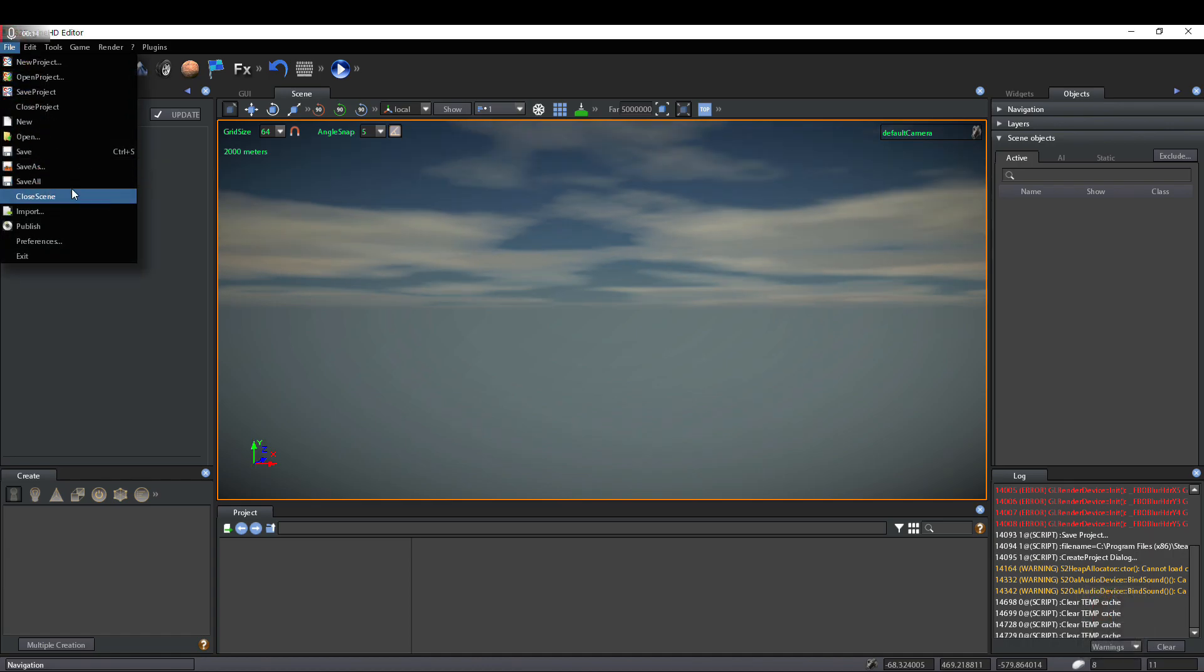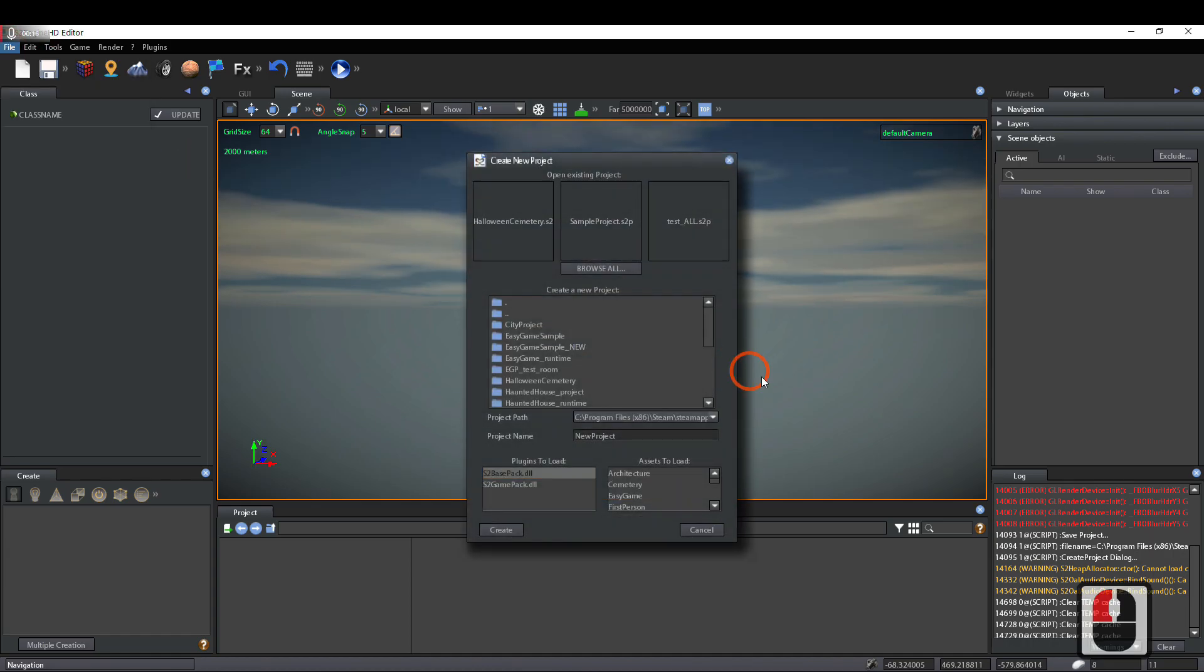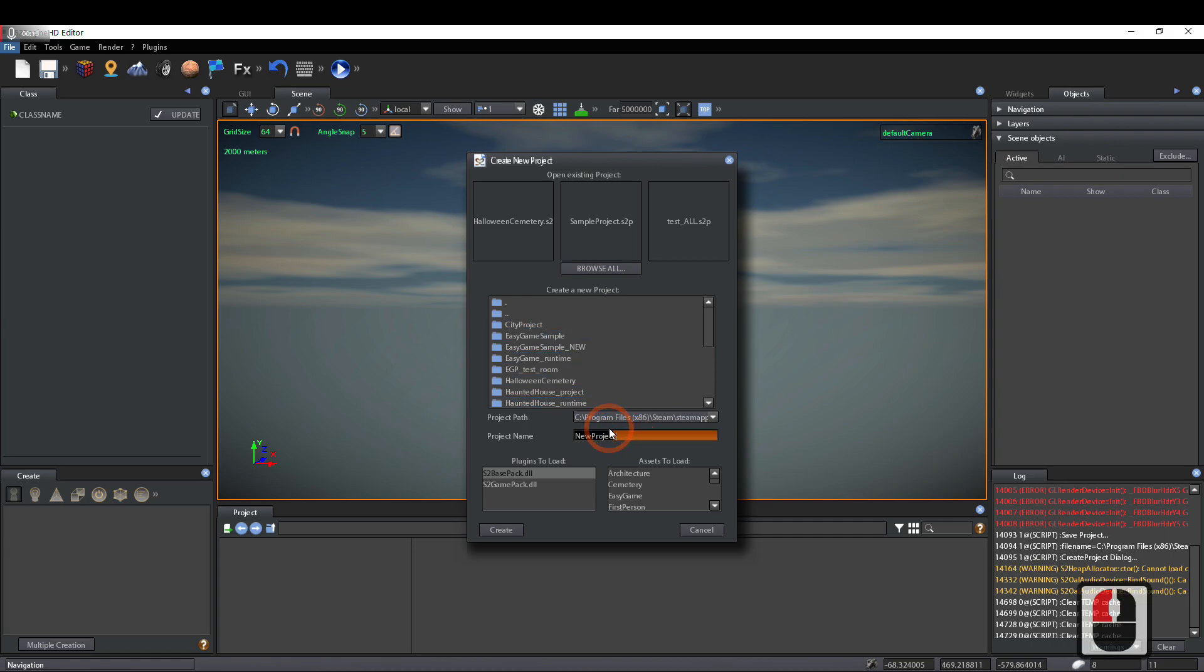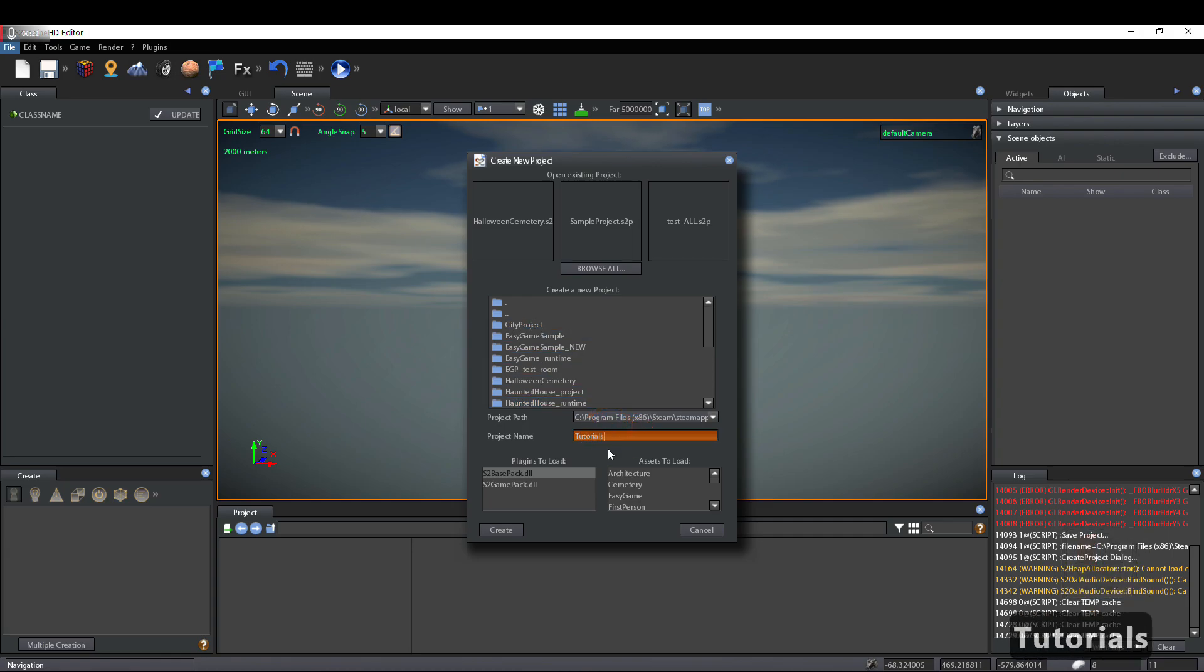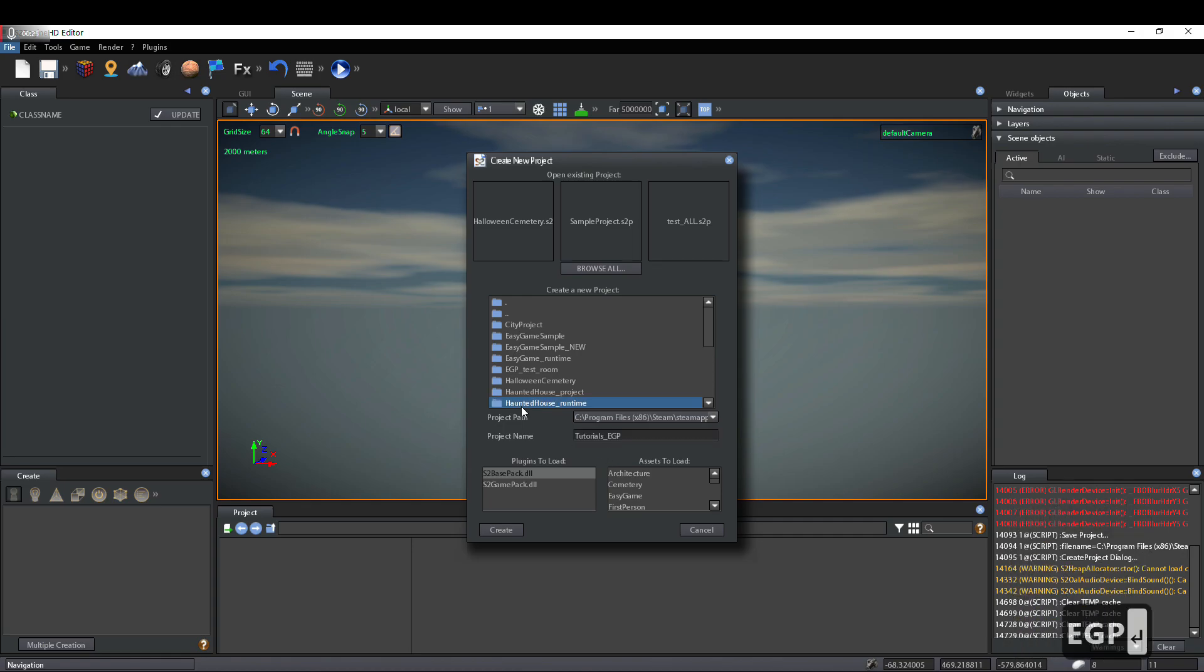New Project, then choose a name for the project, for example, tutorials_egp, for loading all Easy Game Pack functionalities.